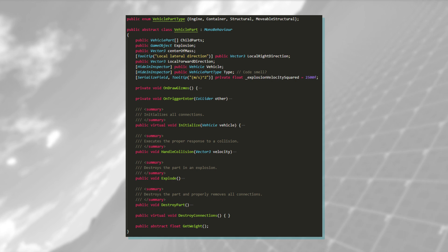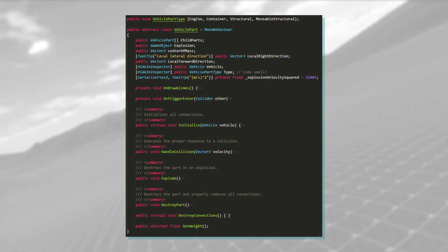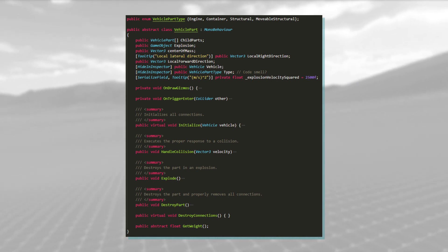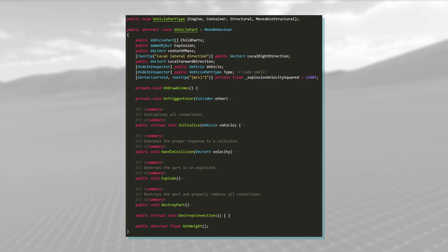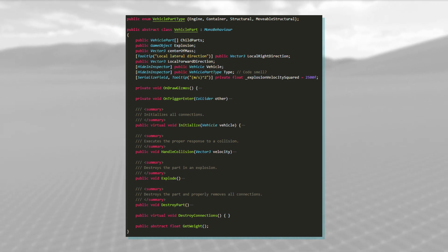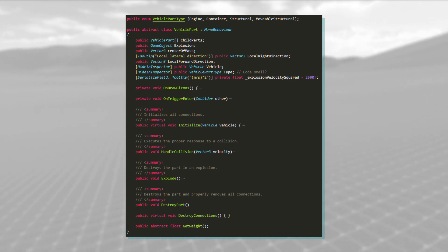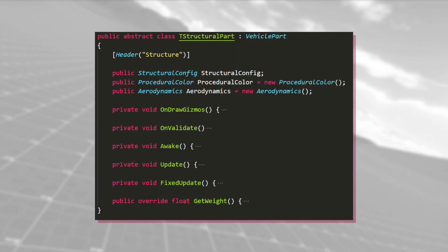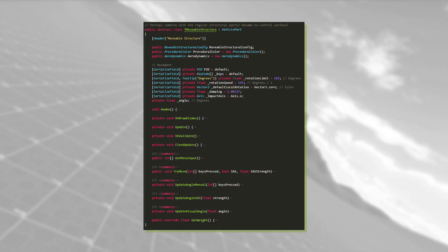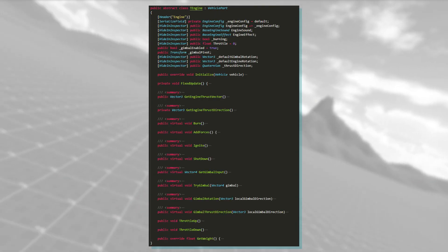Every part is in some way related to the vehicle parts class. It is an abstract class that contains the most fundamental of the parts functionalities. The classes that inherit from it include t-structural part, t-movable structure, t-engine, and many more to come.